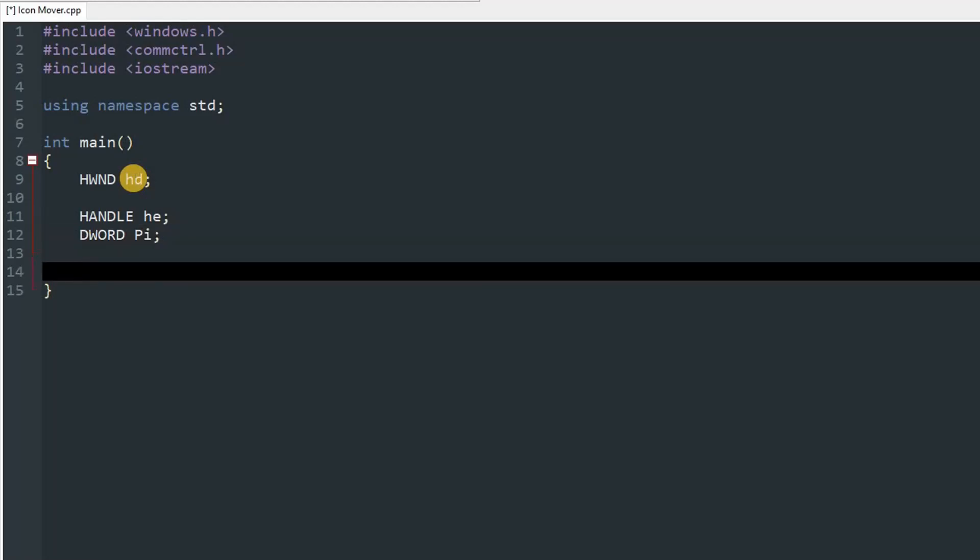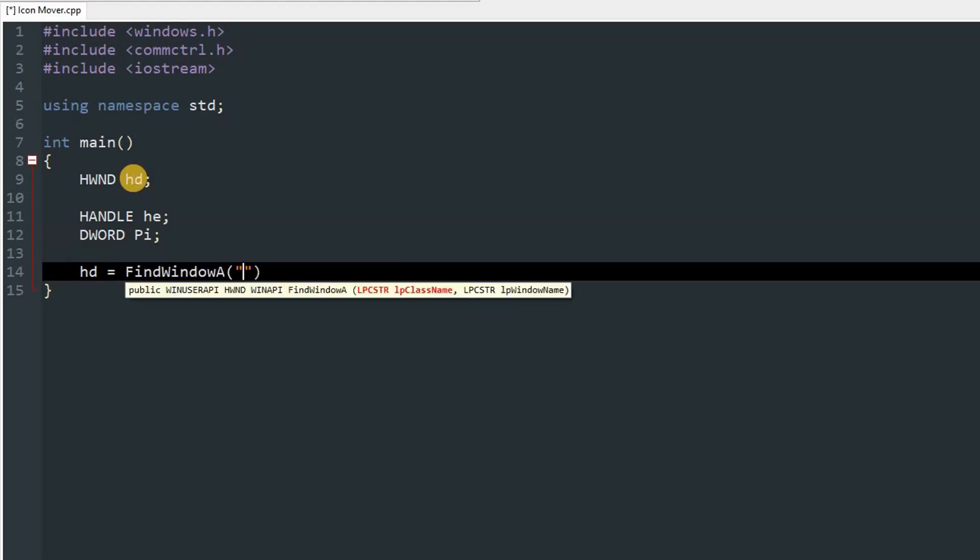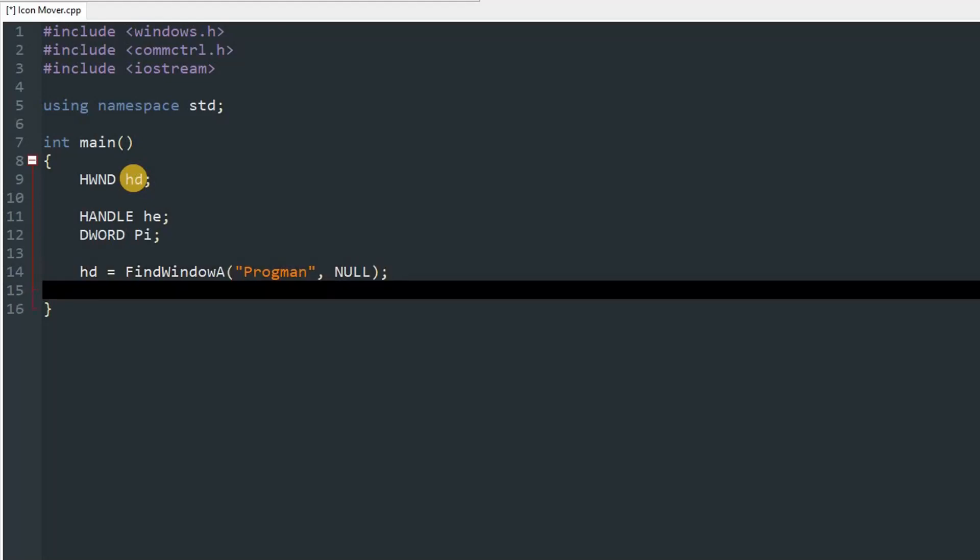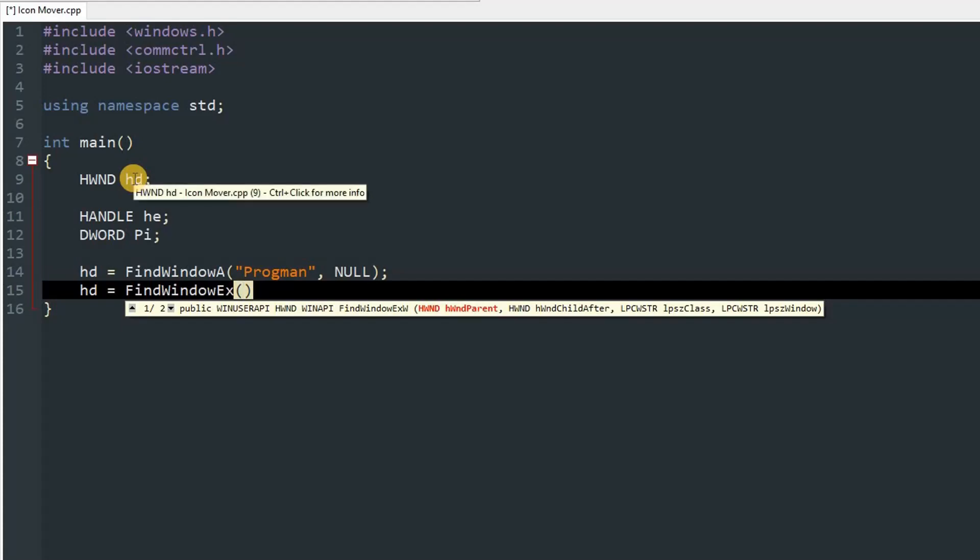For now we won't need this because we will first be setting the position. Now you can set hd equal to FindWindowA and passing class name as progman. So that is the first layer of the desktop, and then NULL.